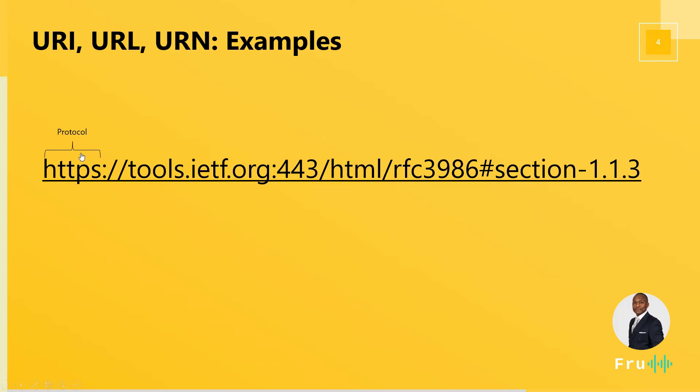The very first thing we're going to see from here is the protocol. So the protocol is basically the method we're using to access this resource. It could be HTTP, which a lot of people are very familiar with if you're working on the web. Or HTTPS, which is basically the secured version of it.